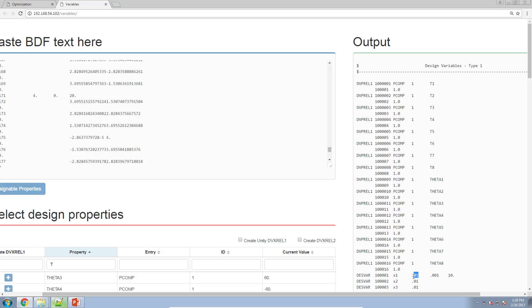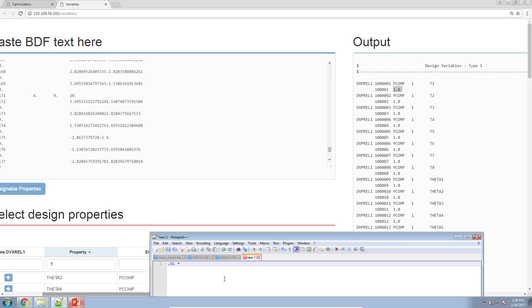this 0.01 is multiplied by the 1.0, so this gives you 1.0, and then the product will be 0.01 which is the thickness of ply 1.